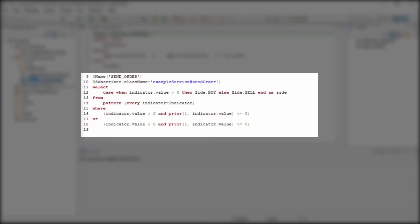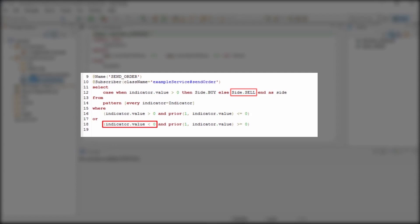The second statement sends a buy order when the value calculated previously crosses above zero and creates a sell order when the value crosses below zero. The order is then handed over to the example service.